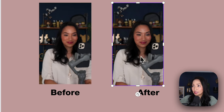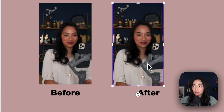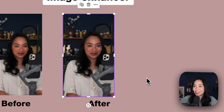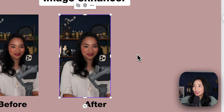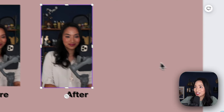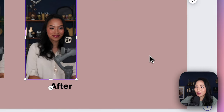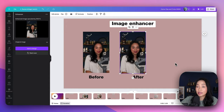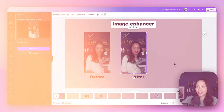It's not as pixelated and it's given me a little AI enhancement in terms of some color and shine — a glow to my face as well. So that's how the image enhancer works.